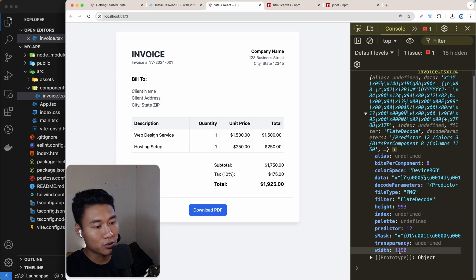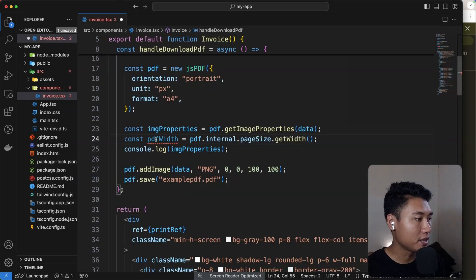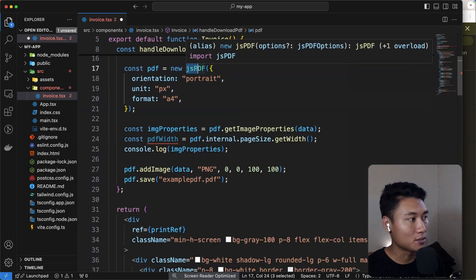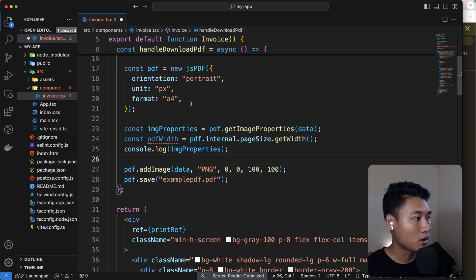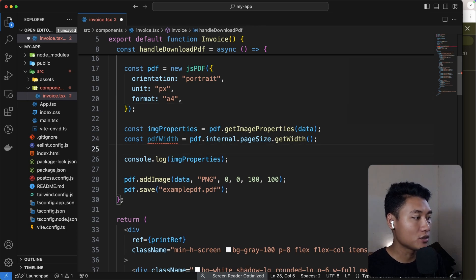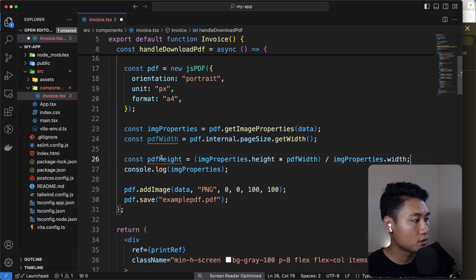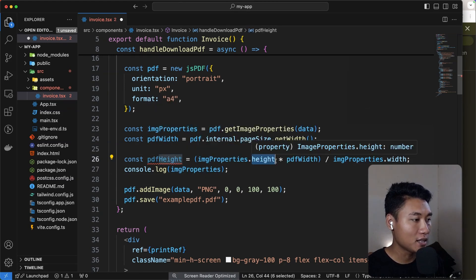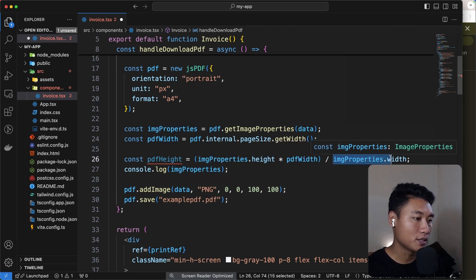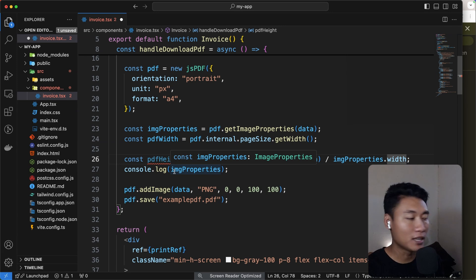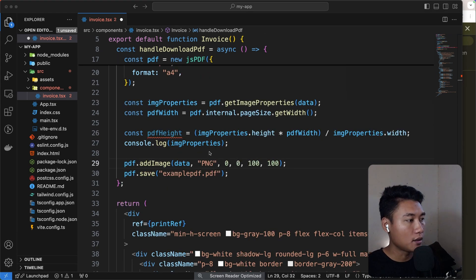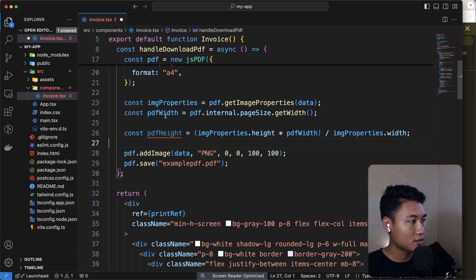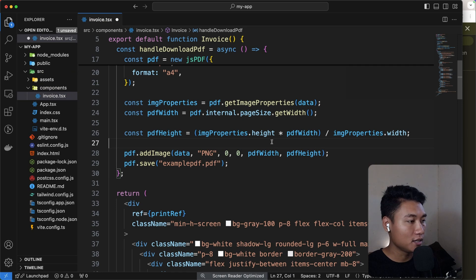Getting the PDF width from the initialized jsPDF instance gives us the width of the A4 format. Then we calculate the PDF height to maintain the correct aspect ratio: `pdfHeight = (imgProperties.height * pdfWidth) / imgProperties.width`. After getting `pdfWidth` and `pdfHeight`, we put those values into the `addImage` call. Let's save and try downloading again.